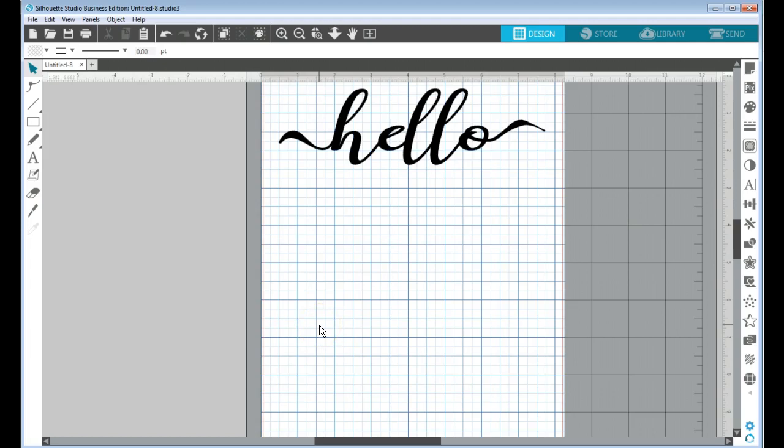Hello again, it's Connie here from Say It With Simplicity with another quick Silhouette Studio tutorial. Today I wanted to share with you how to add glyphs to modify your text in Silhouette Studio.